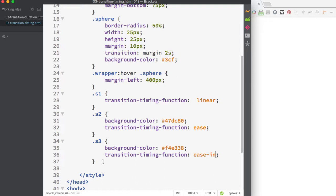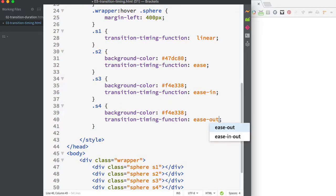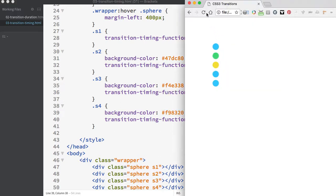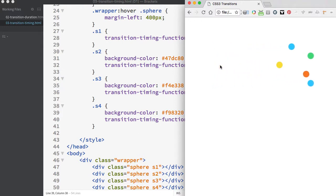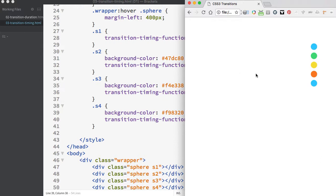My fourth circle will have a timing function of ease-out. If we save and refresh, the circle is now orange. This circle starts off at a uniform rate of speed, but then it slows down as it gets to its destination.